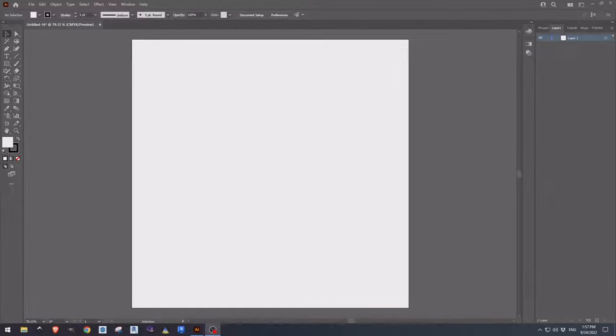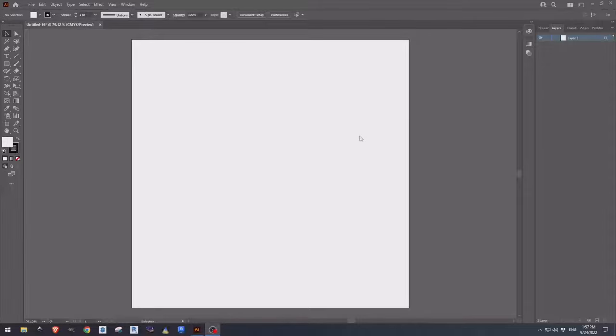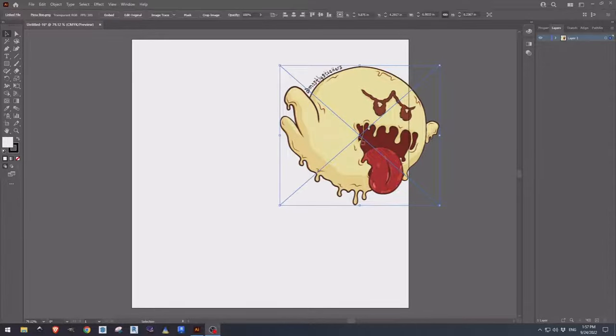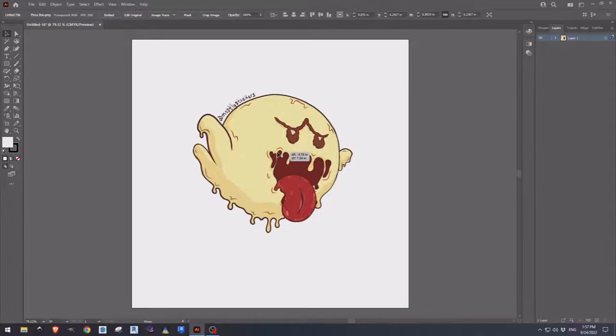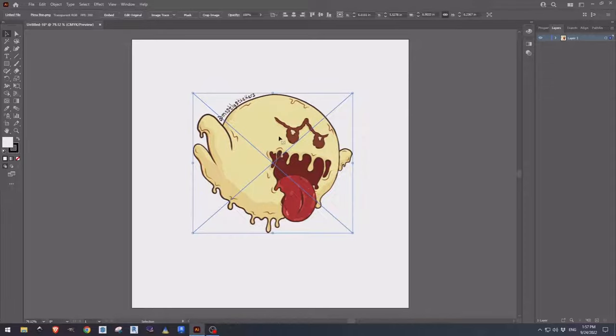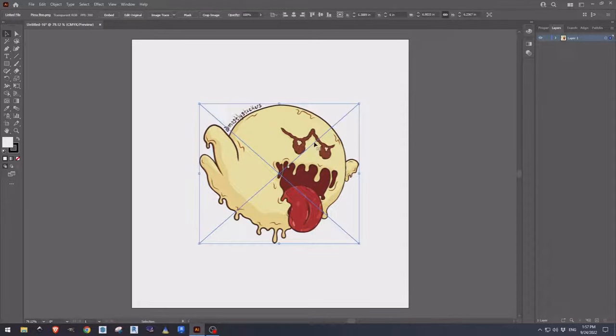This is going to be a quick step-by-step guide on how we bring images into Illustrator and convert them into stickers. First thing we do is we bring our design into Illustrator. In this case we're using a PNG raster image.